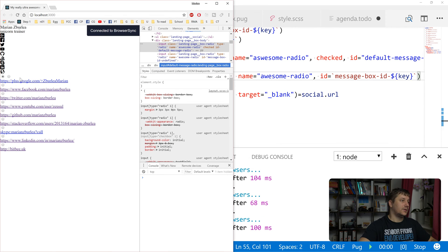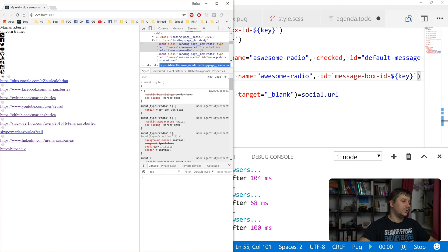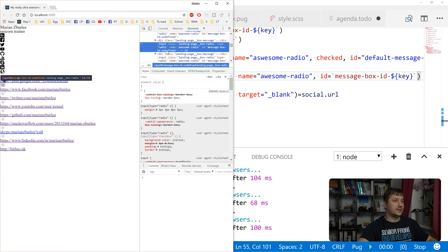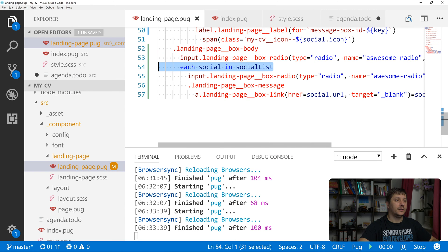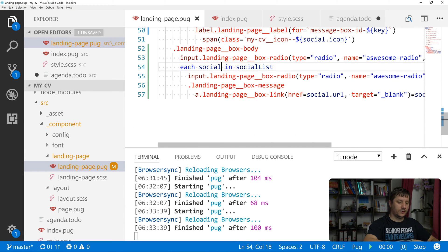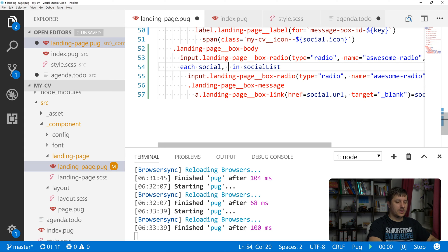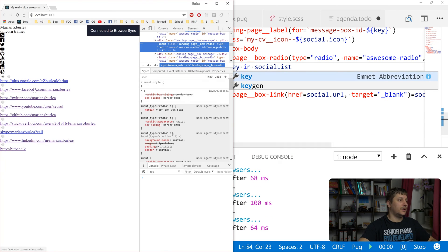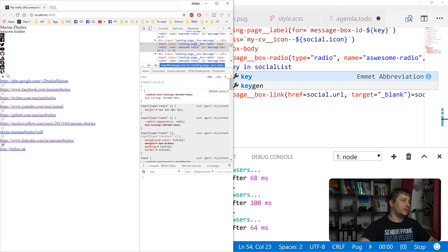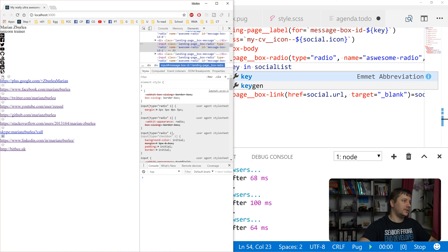So right now if we click on those ones, nothing happens because it doesn't have a key in here. We forgot to say comma key. Okay, so now it should work. So once we click on those ones, it activates those radio buttons.